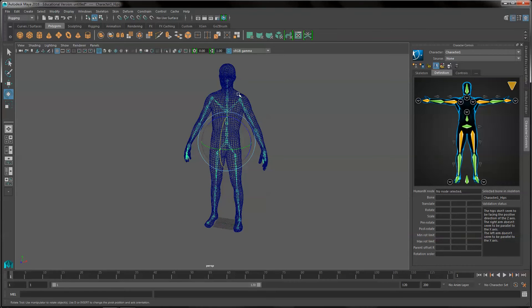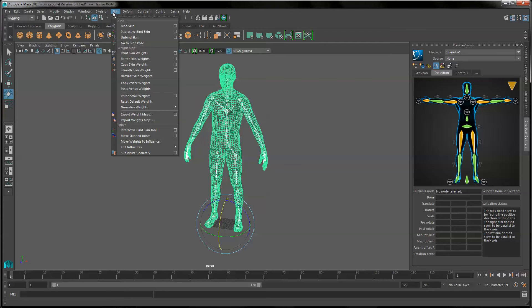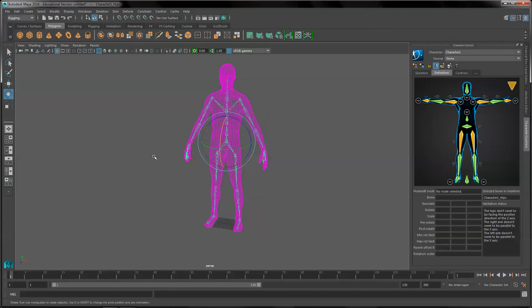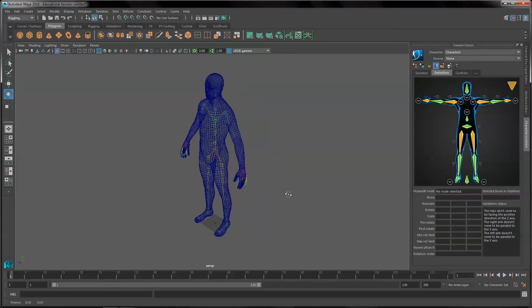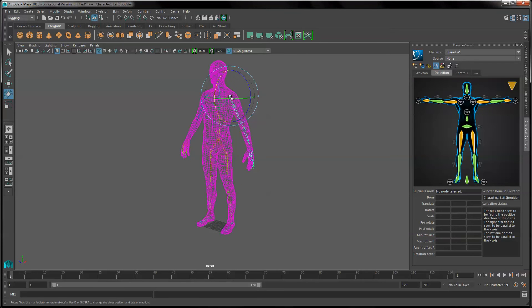I'm going to grab my skeleton and shift select the mesh, and under rigging we're going to bind the skin. After we bind the skin, we kind of have to test out and make sure that everything was bound correctly.